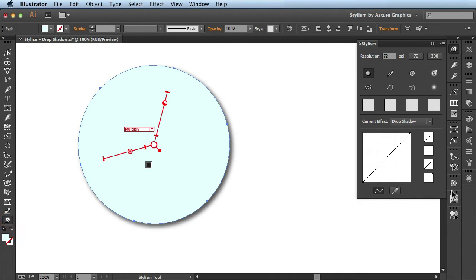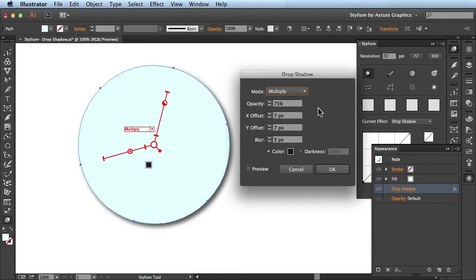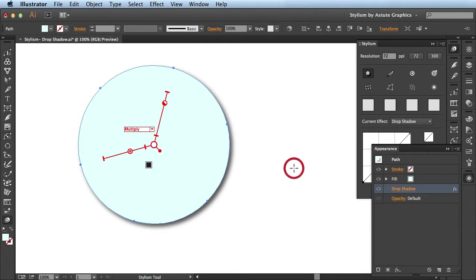If we take a look over here in the appearance panel, you see all I did so far was add the native drop shadow that you're used to using in Adobe Illustrator.